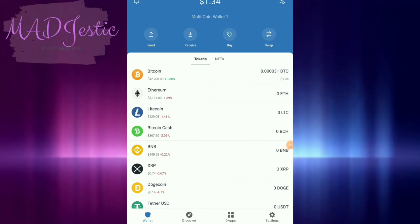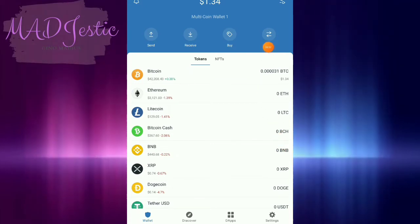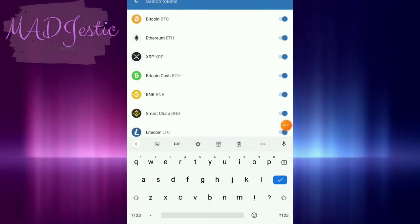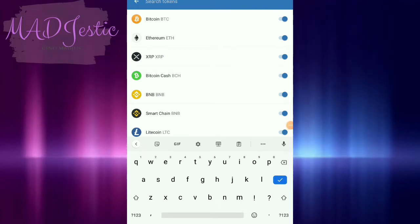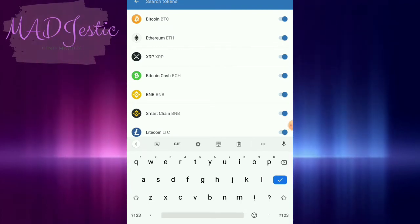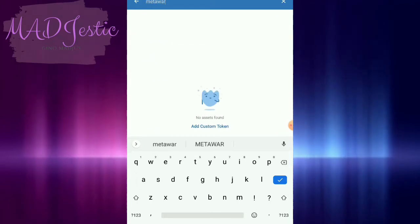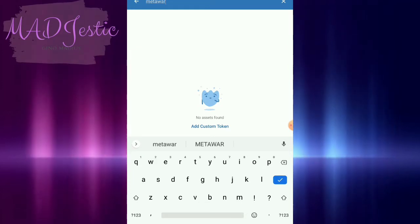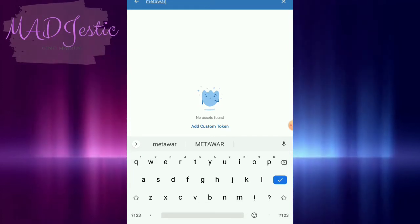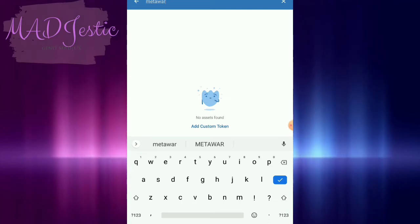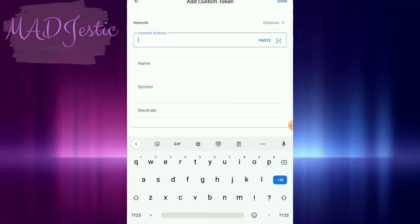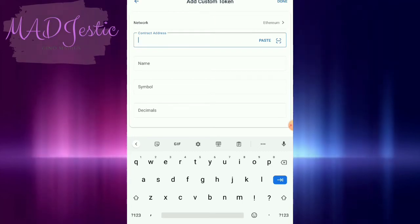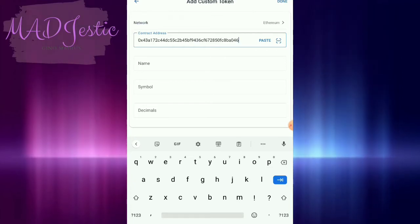First, just click the upper right corner and search for the token — for example, Meta War. If the token you want to add is not available, you can get the contract address from CoinGecko and then paste it.